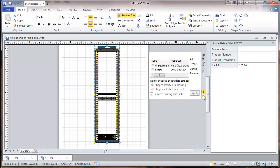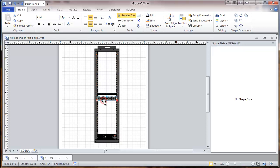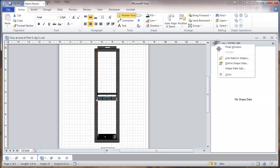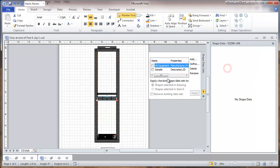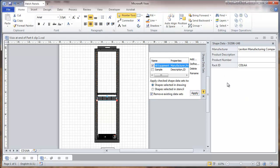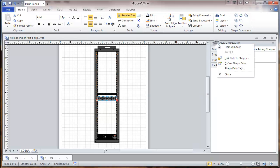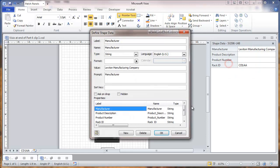Now we're going to close this and we're going to go to our next piece of equipment, which is a patch panel. And here we will go to the shape data sets. And we will go to the all equipment and we're going to apply this to the shape selected in the drawing. So now we have that same data set applied to the patch panel. And here we're going to close the shape data sets and we're going to define shape data.